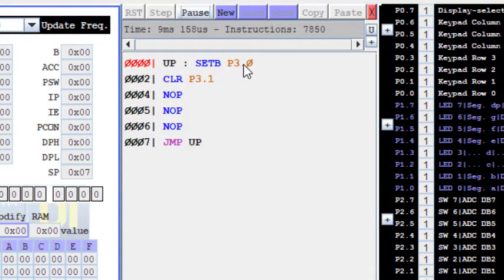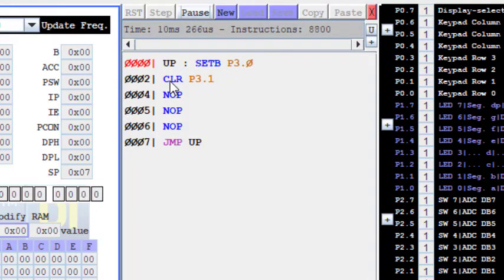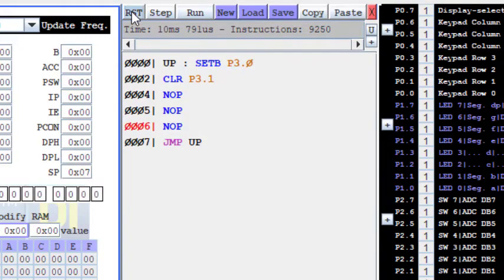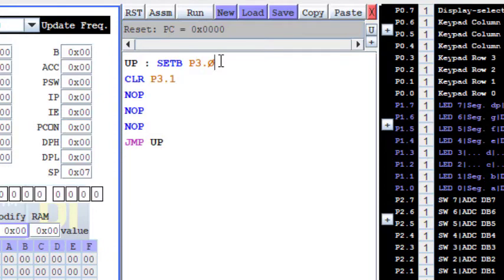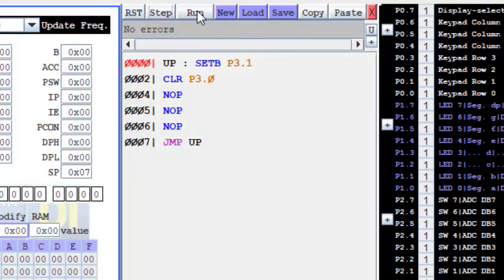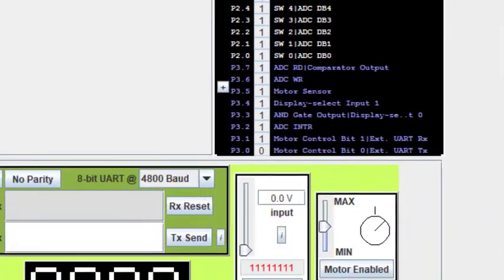Now we'll make some change. We'll just reverse it. So now instead of zero I make this as one and I make this as zero. Let us see what happens when we do this. I assemble it and now run it.